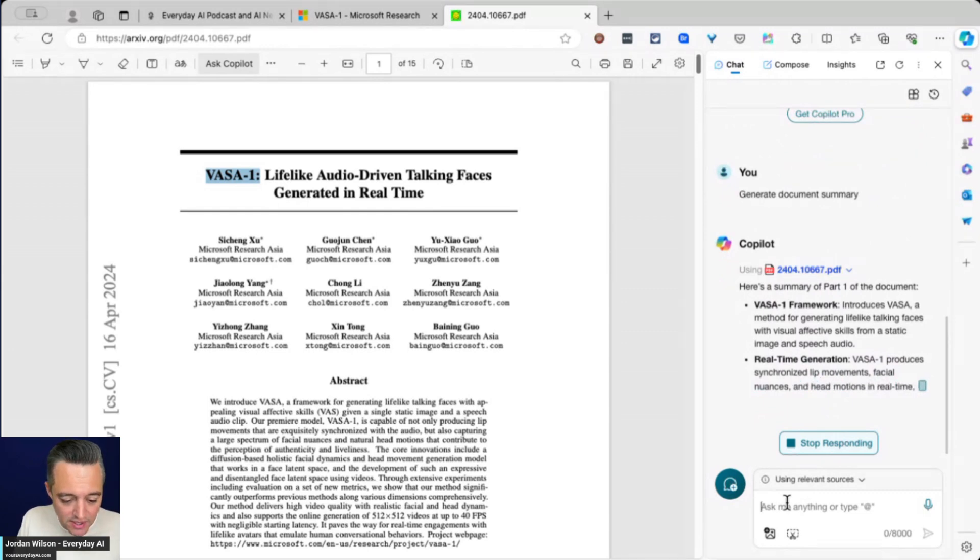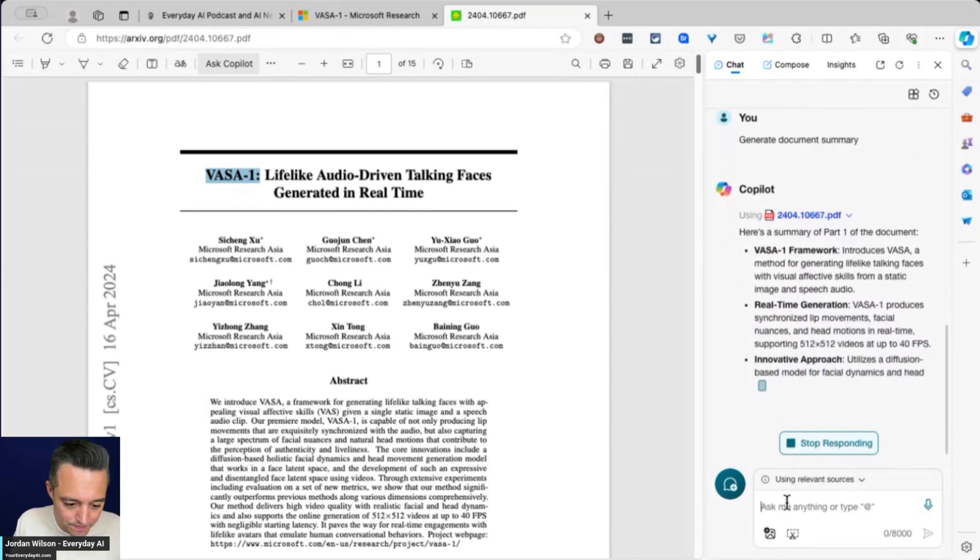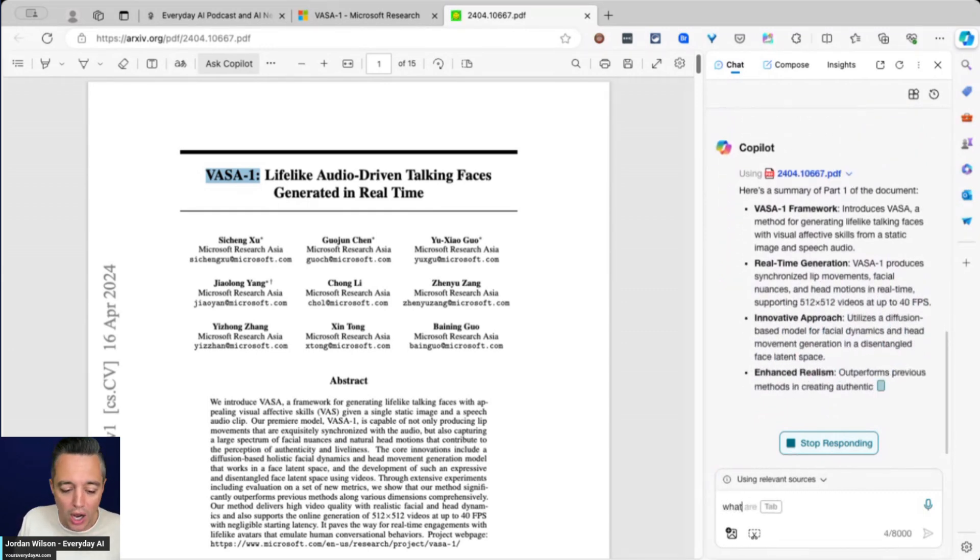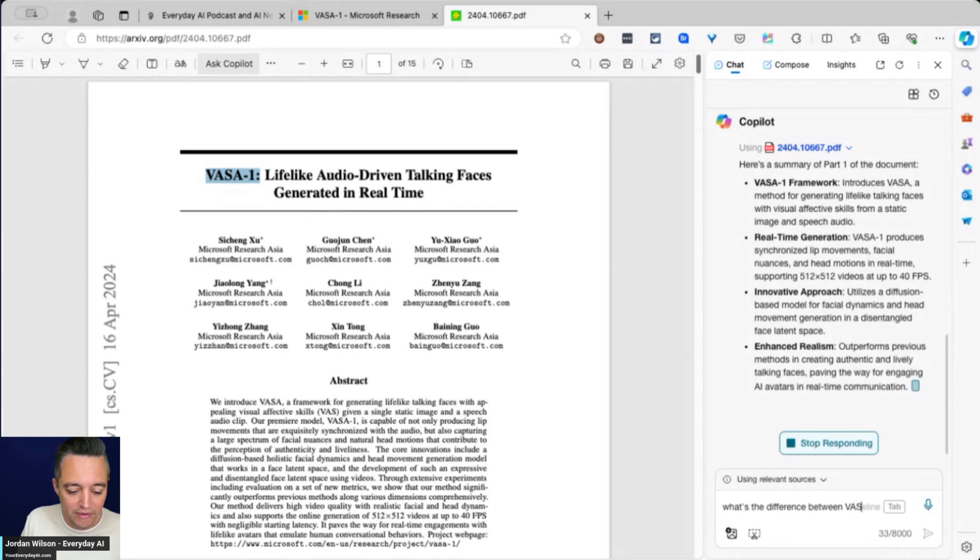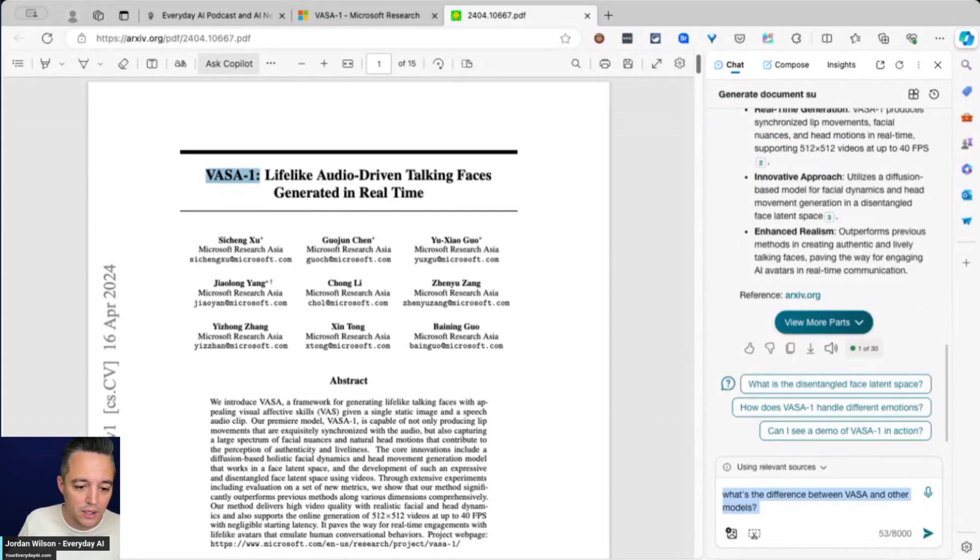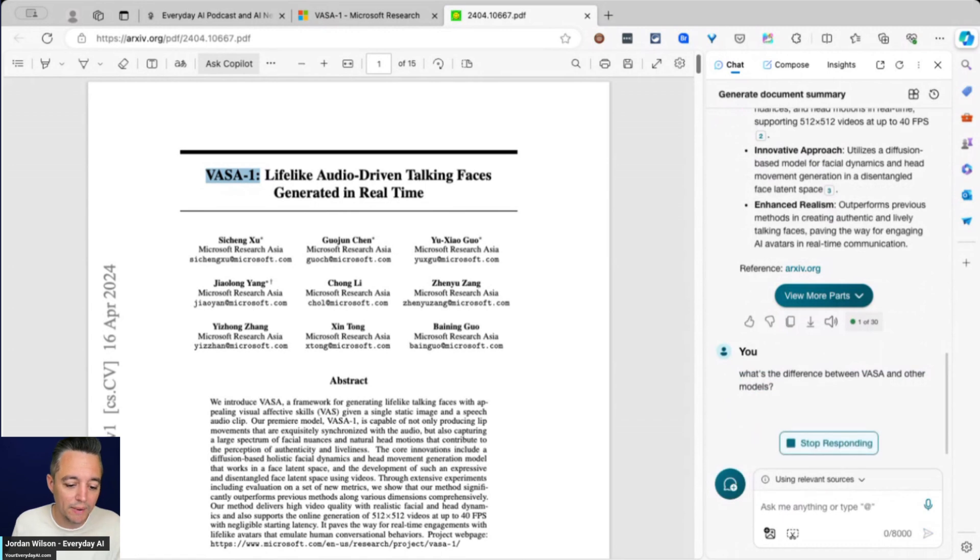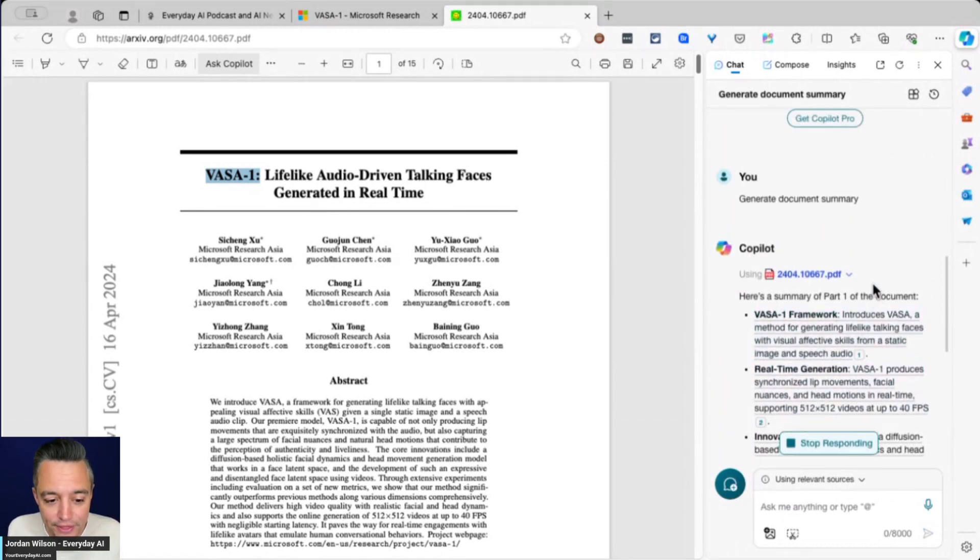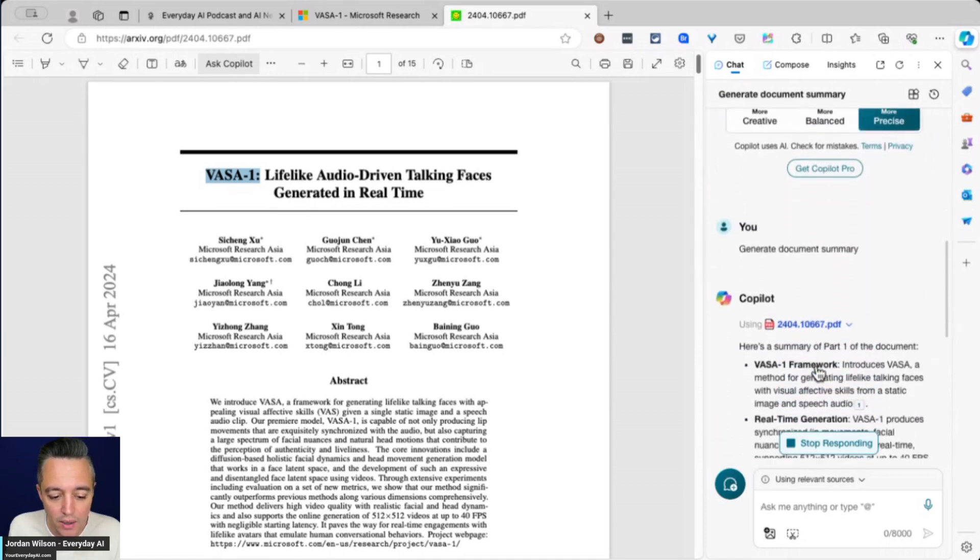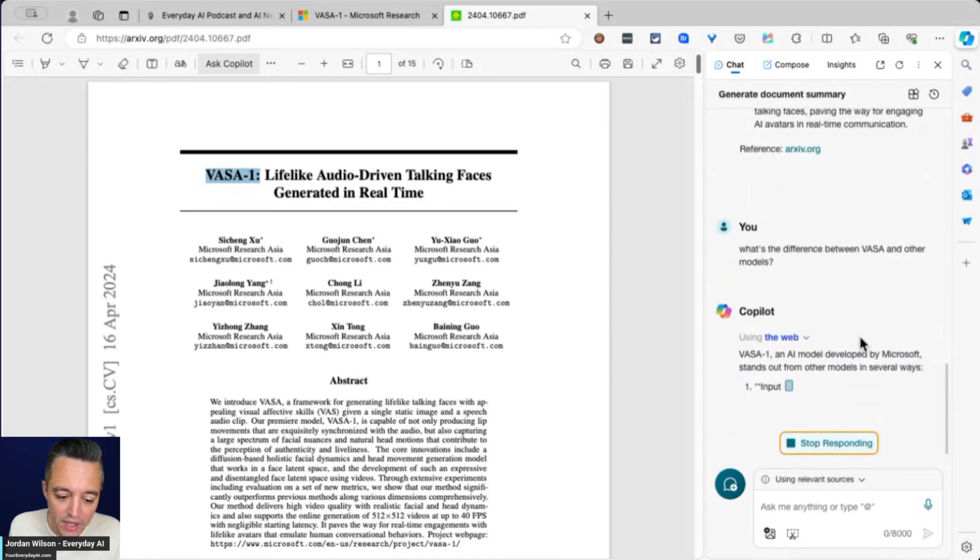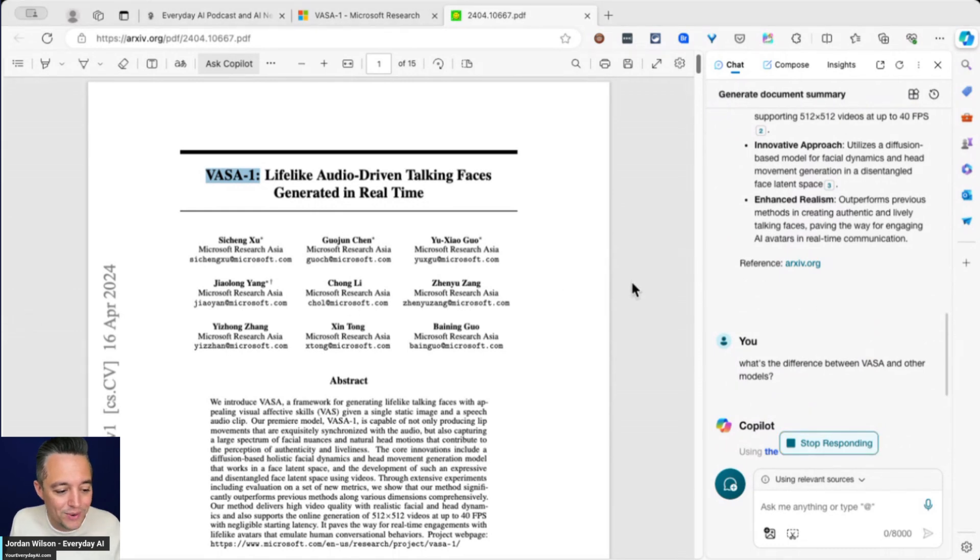I'm going to use a very broad prompt. So I'm going to say, what's the difference between VASA and other models, right? Something simple. And I'm going to click enter. So now, even though you think, oh, okay, because I clicked generate document summary and it was reading specifically from the PDF that it's going to continue doing that. And that's not the case, right?